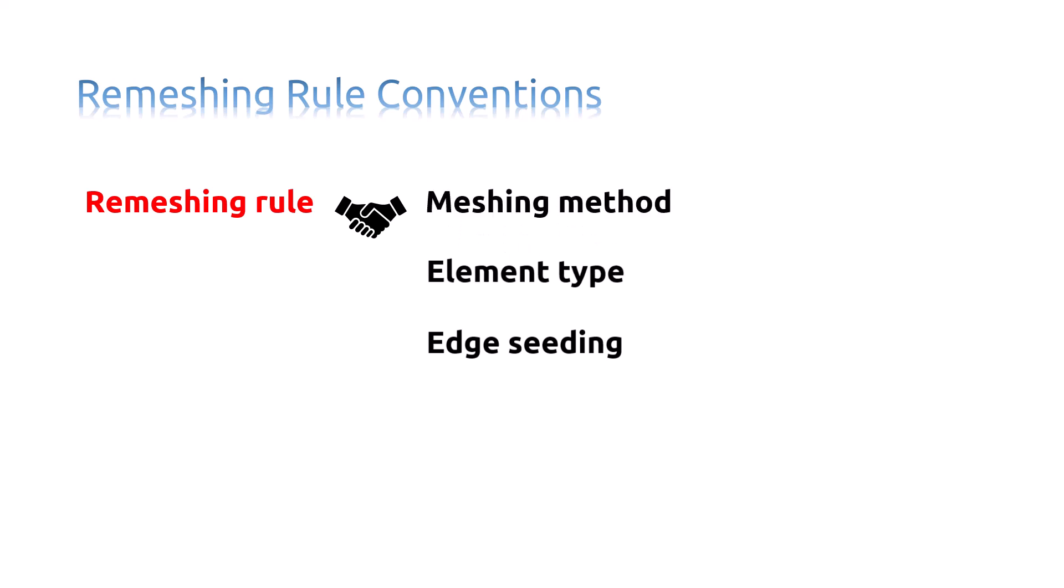You can define multiple remeshing rules over multiple regions of your model.